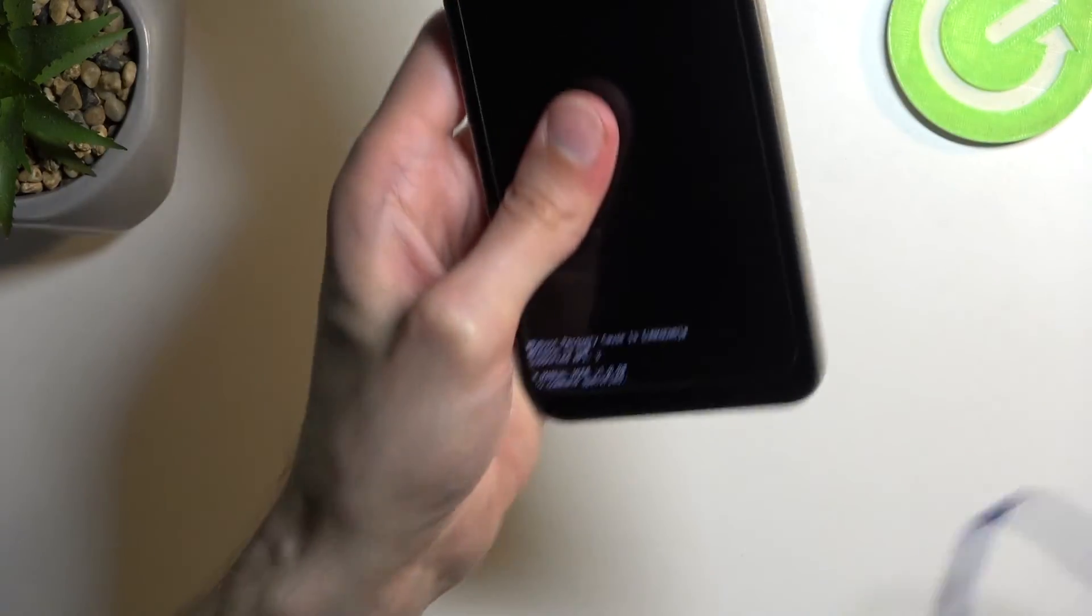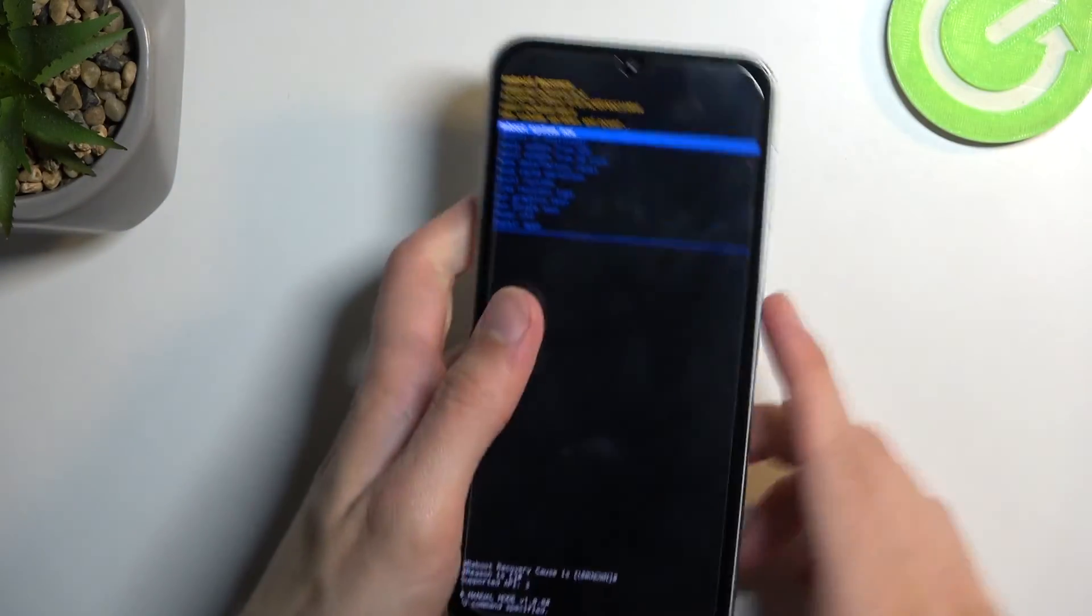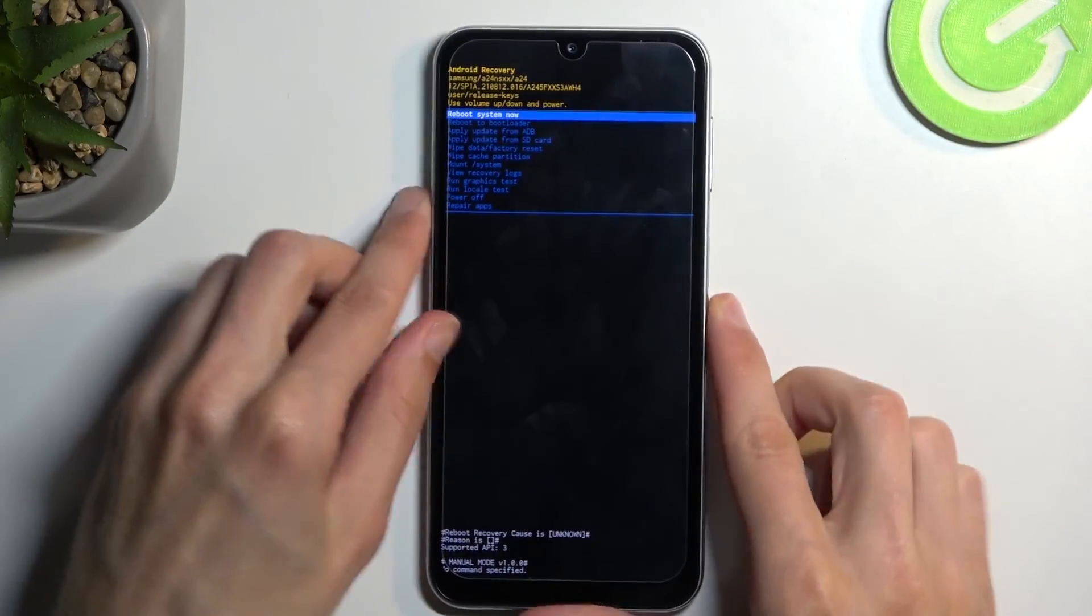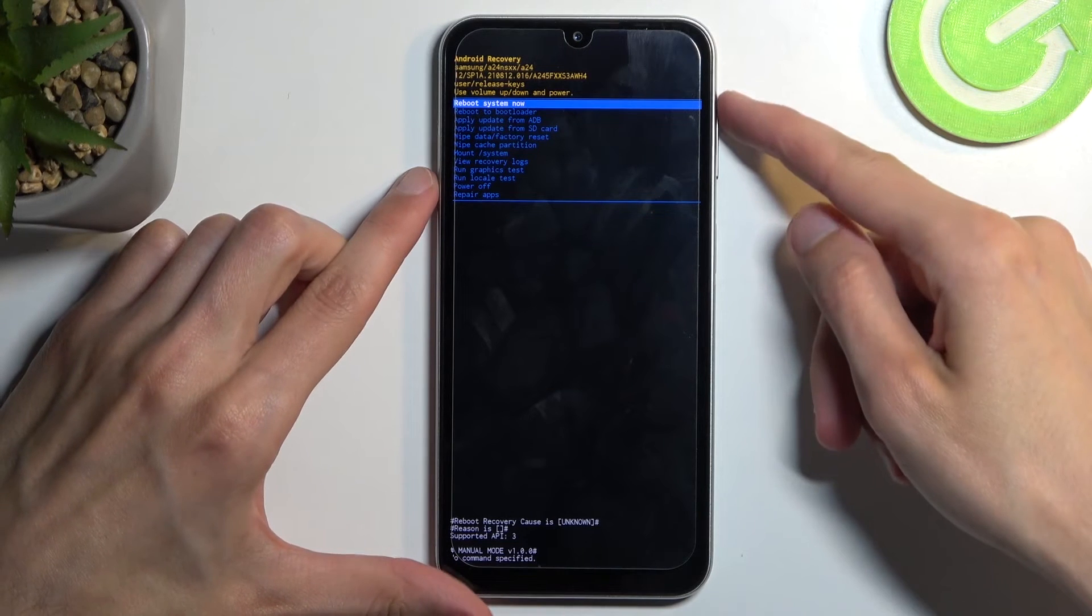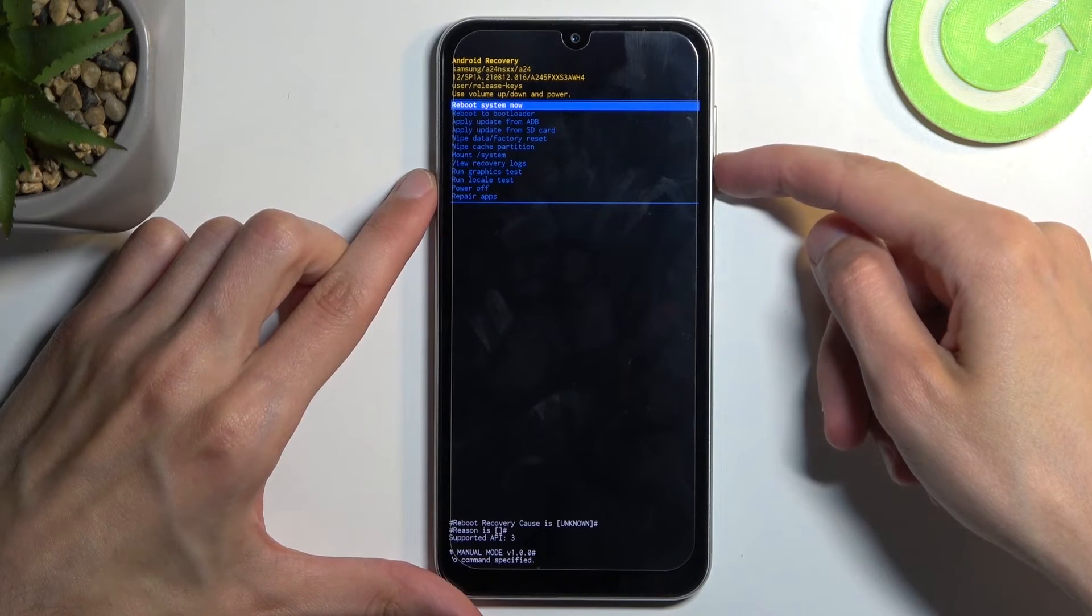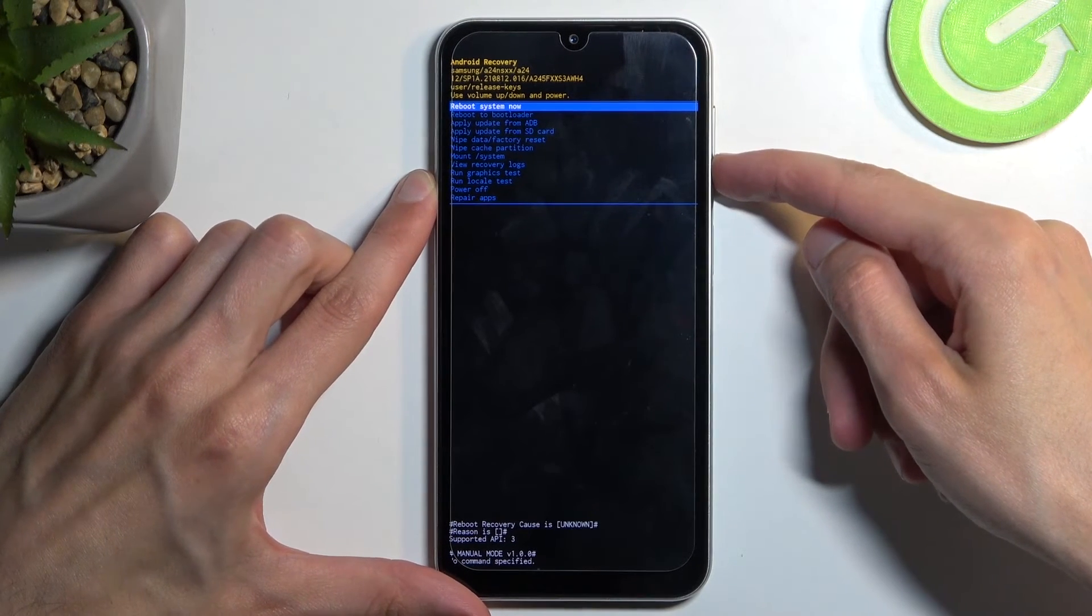This will then take you to the recovery mode. Once in this mode, we can unplug the device—it was only needed to get us into this.